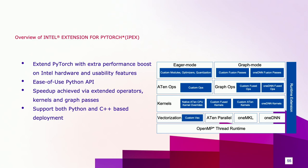IPEX extends the key PyTorch components to get these performance boosts. In the architecture diagram on the right-hand side, the boxes in the blue background are the IPEX extended components on top of the PyTorch components, which are illustrated in the white background. IPEX extends PyTorch from eager mode, graph mode, and the runtime.